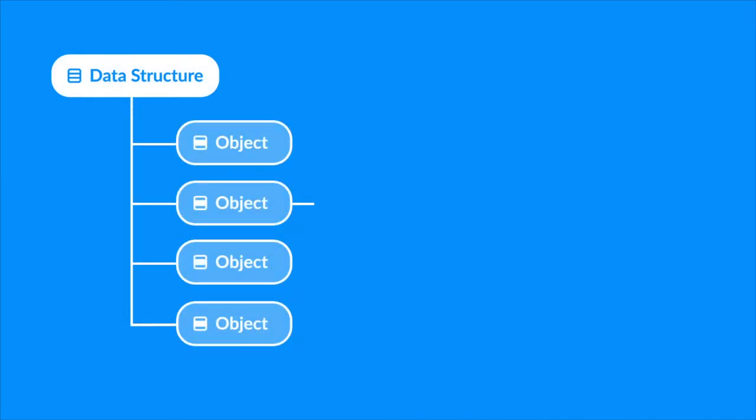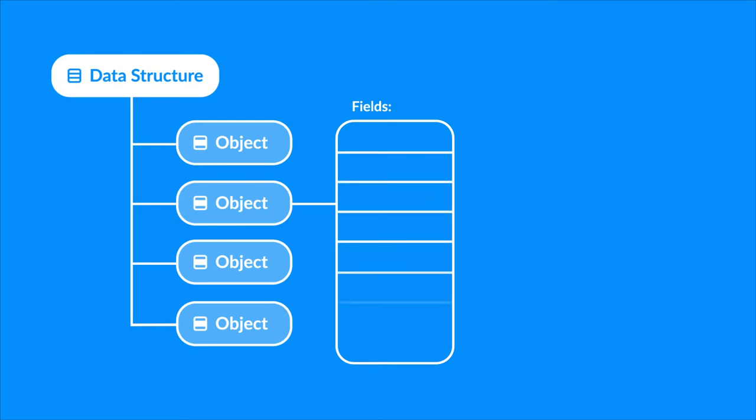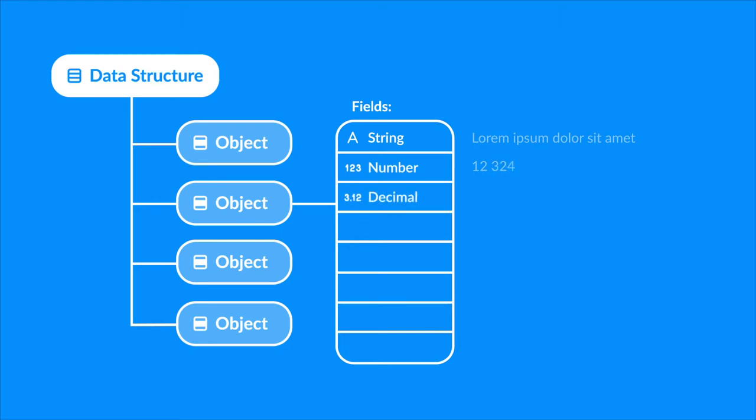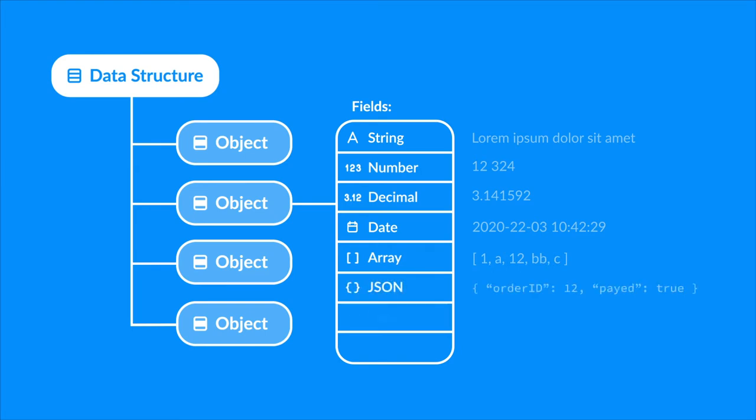Each object contains fields. These fields will be one of these types: a simple string, integer number, decimal number, date, array, JSON, a link or array of links to another structure.